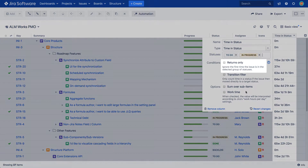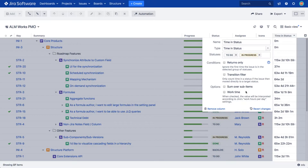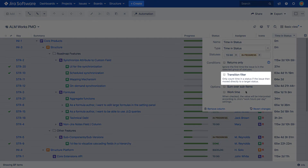The Returns Only condition considers time spent in the selected statuses only if an issue reached a given status or statuses more than once. For example, if you are calculating time spent in progress and an issue was reopened, this would only consider the time spent in the in-progress status the second time around.